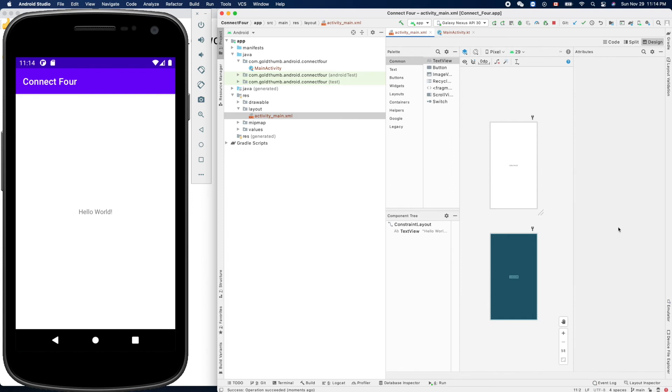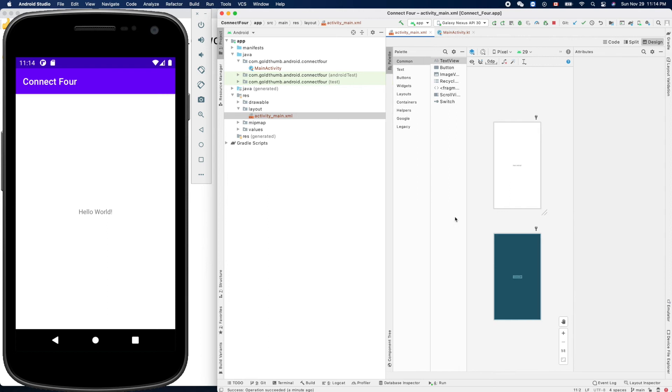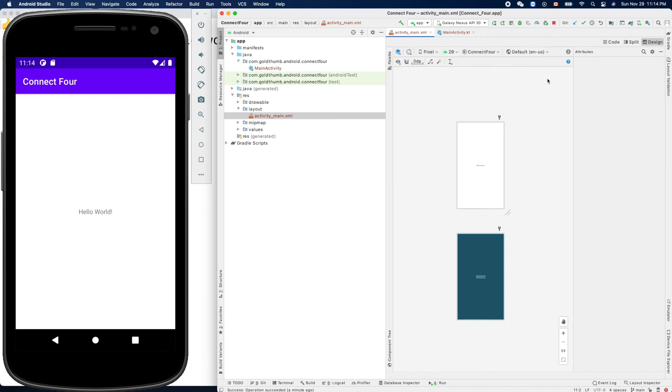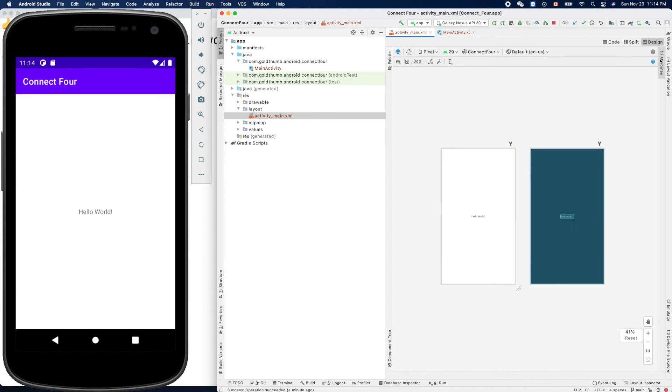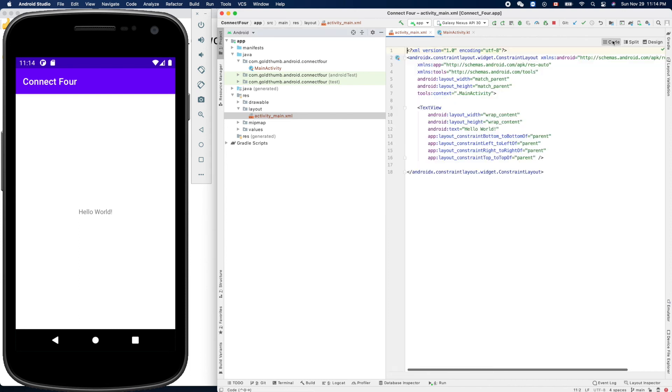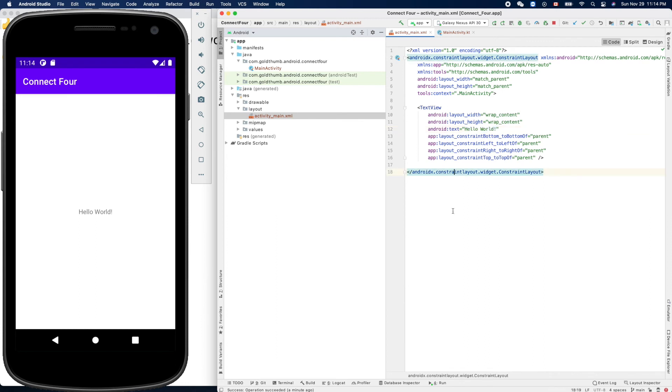We want to see the XML. How can we switch to code? Code, here is it. Yeah. So you see Hello World is from this one, this is our view here, a text view here.